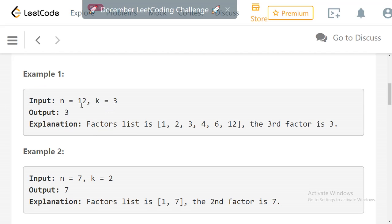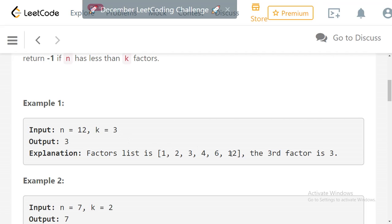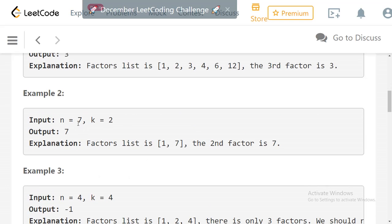Let's look at the examples. For n=12 and k=3, the factor list is [1, 2, 3, 4, 6, 12] since all these numbers divide 12 with remainder 0. So the third factor is 3. Note that we include 1 as well as the number itself. In the second example, n=7 and k=2: the factor list is [1, 7] since 7 is prime, so the second factor is 7.